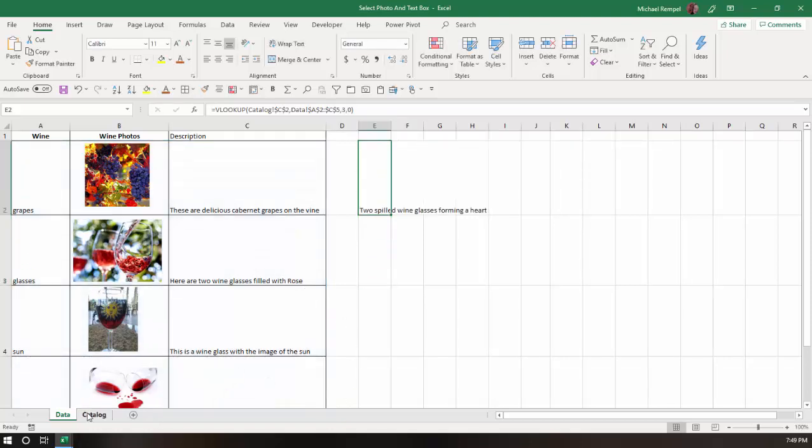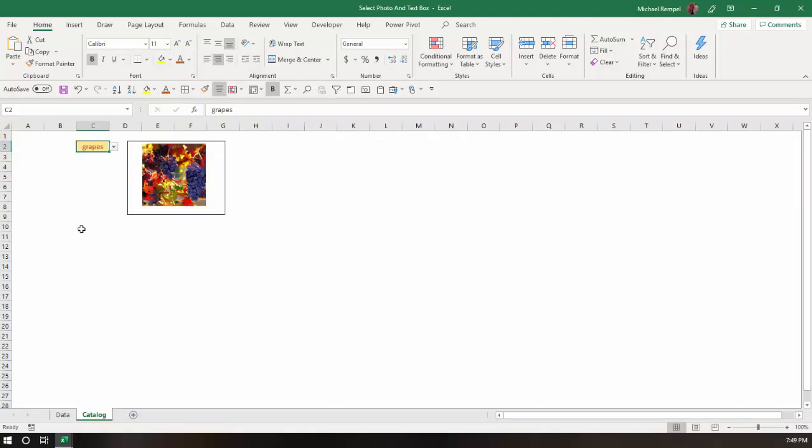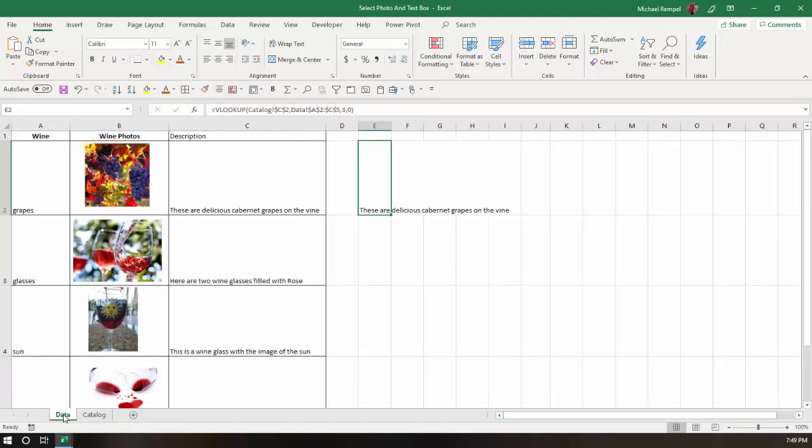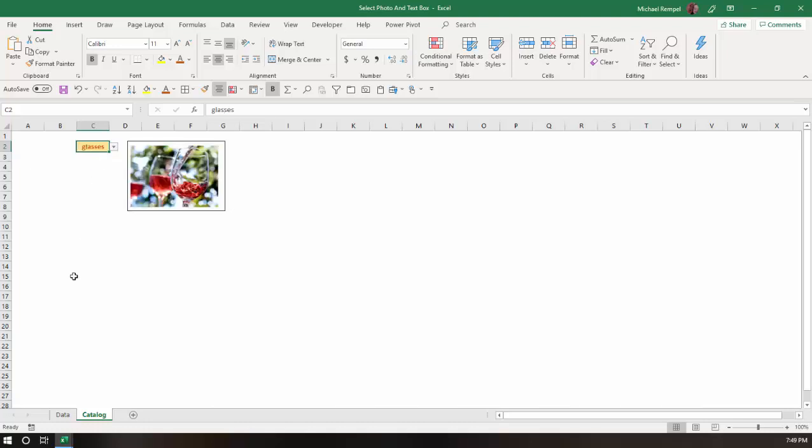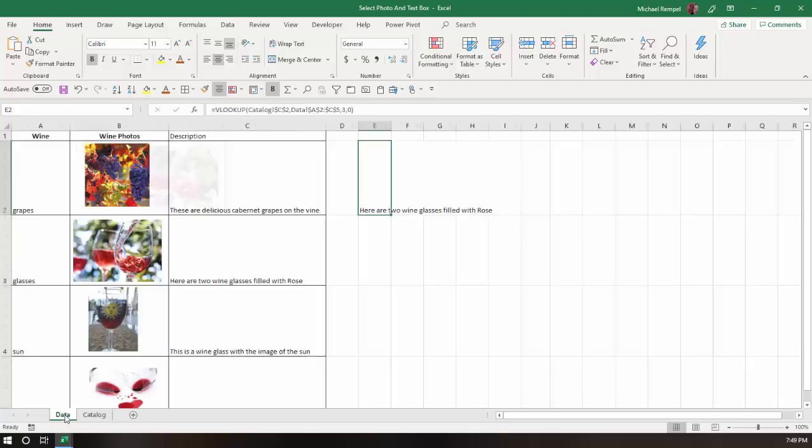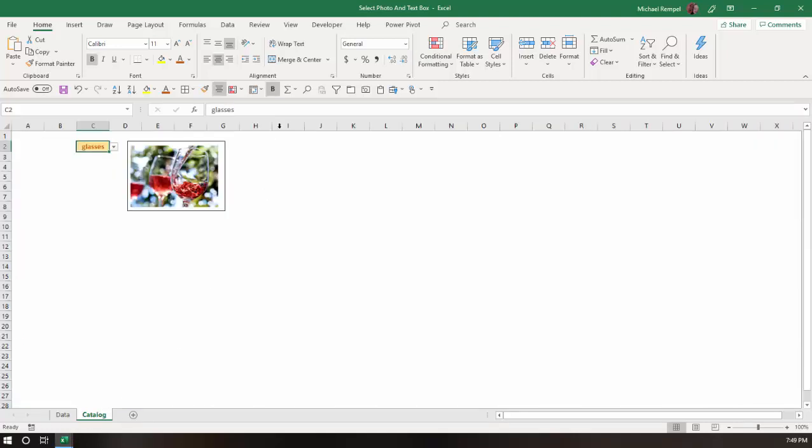So as I change this here to say grapes, notice it has these are delicious Cabernet grapes on the vine. As I change this to glasses, it changes it to what I have here for glasses. Here are two wine glasses filled with rosé. So next, I'm going to insert a text box here.